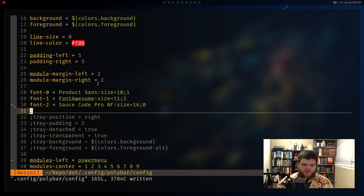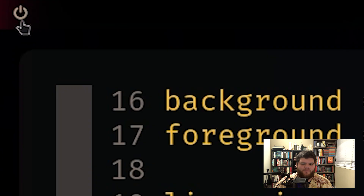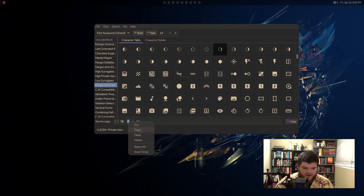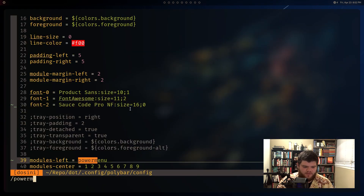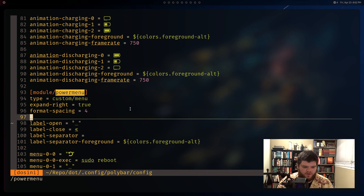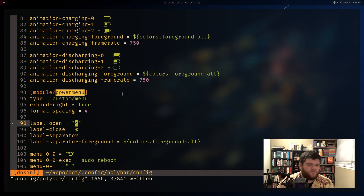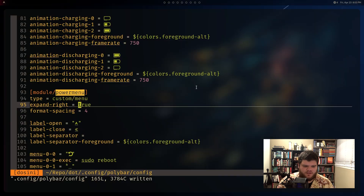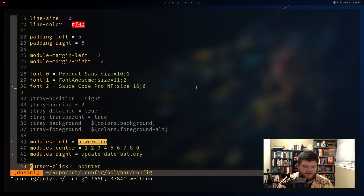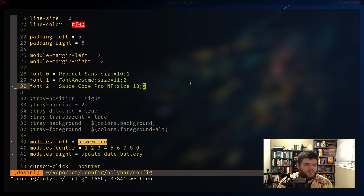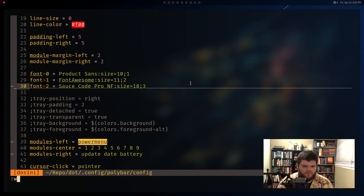The font semicolon number syntax: the first number is font size, the second number after the semicolon is the vertical position offset - a great way to get everything lined up on an even plane since not all fonts automatically align correctly. First thing I want to do is change the power menu to the Arch Linux icon. I'll copy that icon, come down to the power menu section, replace the label-open with the Arch icon, then reload. Using Source Code Pro, I'll adjust size and offset - maybe 3 looks about right.